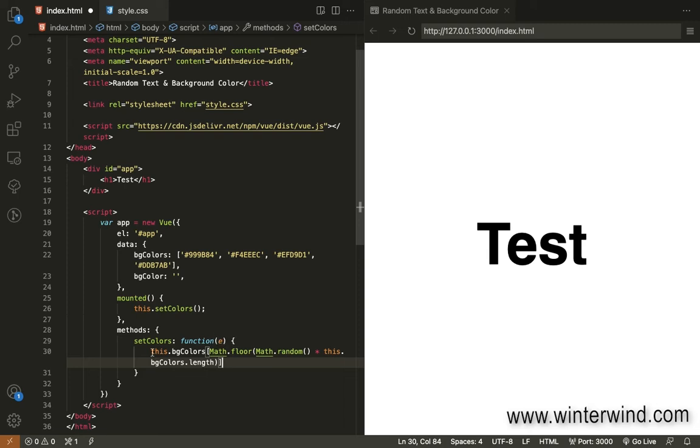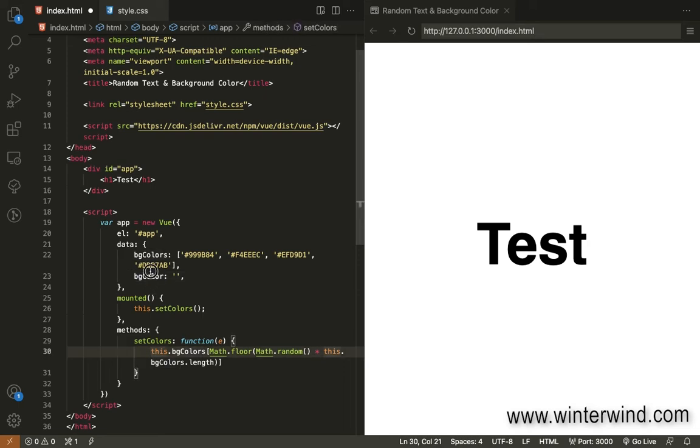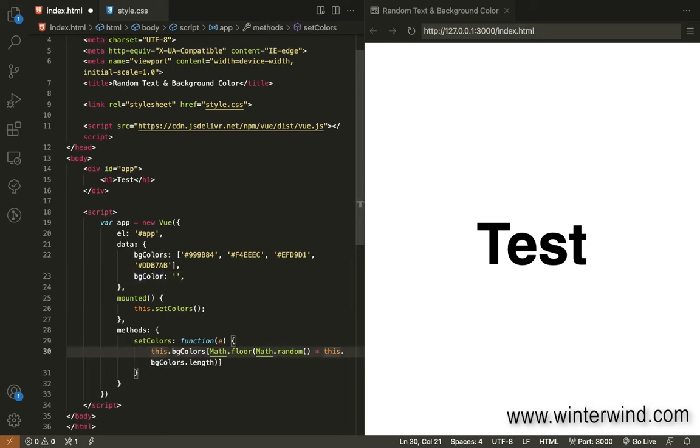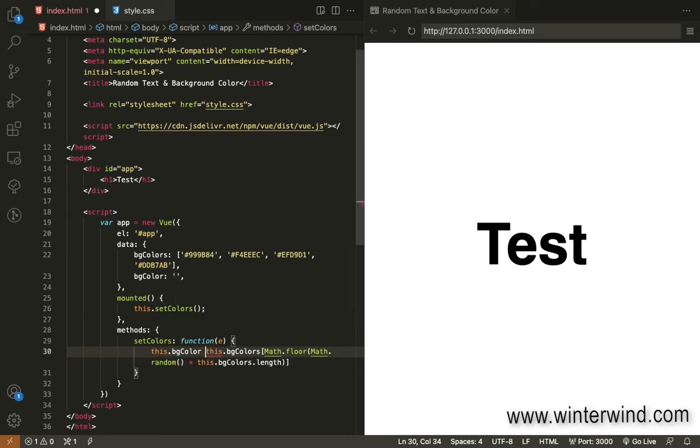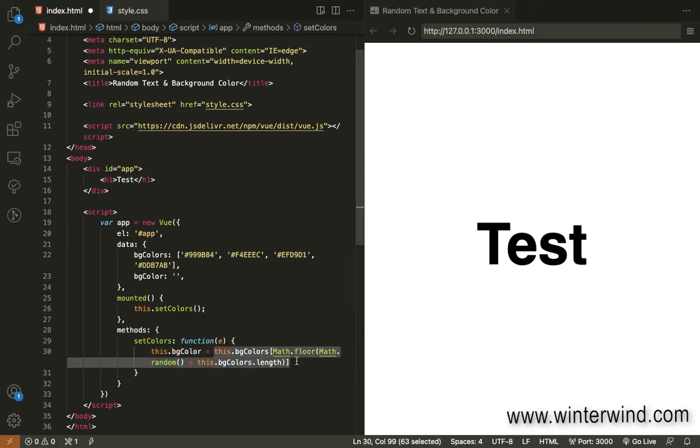And then we will put this on this data. This bg color will be equal to this formula.